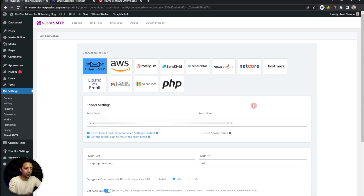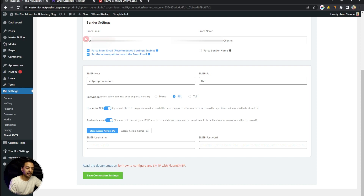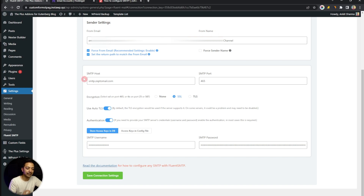Now that the plugin is activated, go to Settings. If this is your first time, you'll see an option to connect the provider. Depending on your email service provider you can choose from the available options, or you can simply choose 'Other SMTP.' In our case we are using Zepto Mail, so we select 'Other SMTP Server.' Scrolling down, we need to enter a few details: the From Email Address, the sender name that will appear in the inbox, and then the SMTP host and SMTP port.